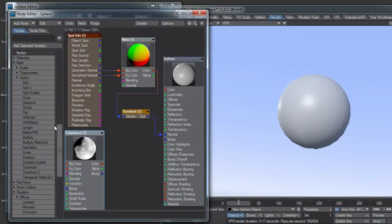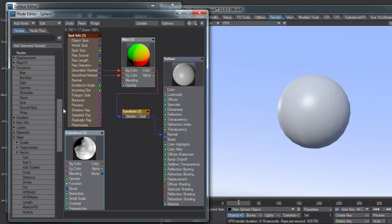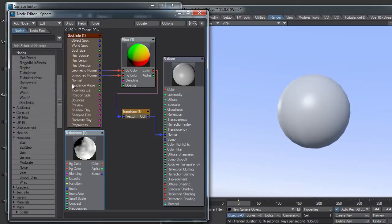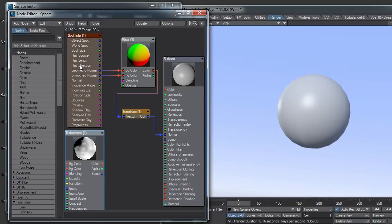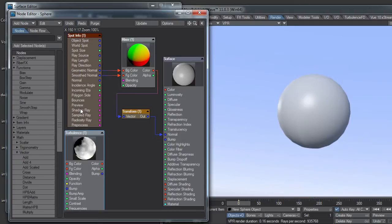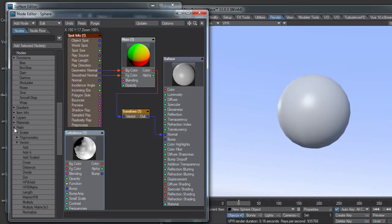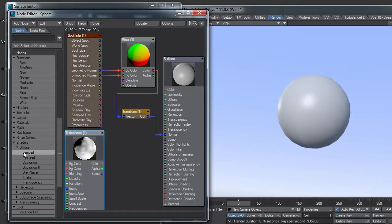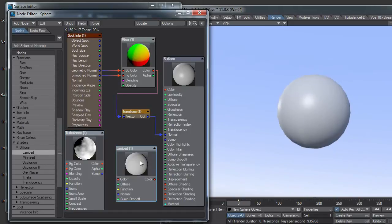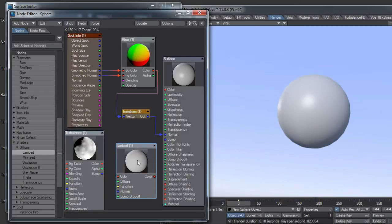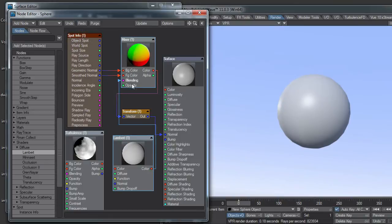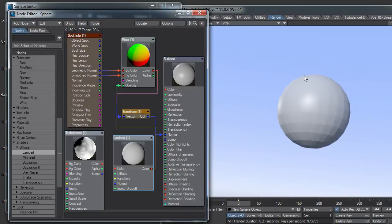We can also add a shader. I'll just plug a Lambert in. A Lambert is basically what you're seeing here. These shaders are basically how the surface interacts with lights coming onto it.